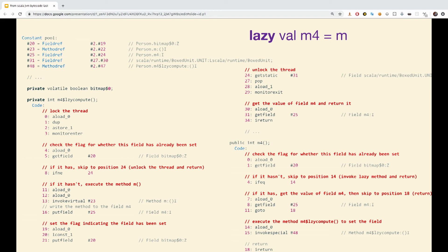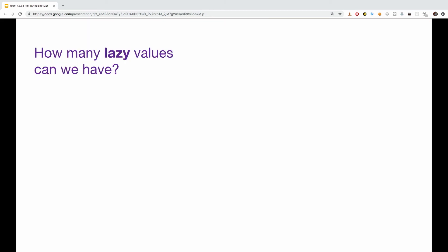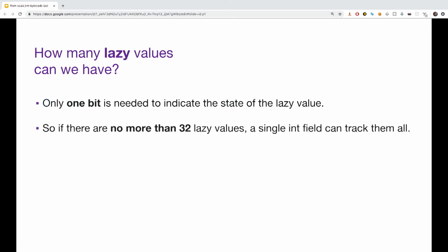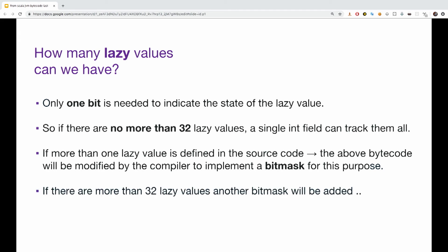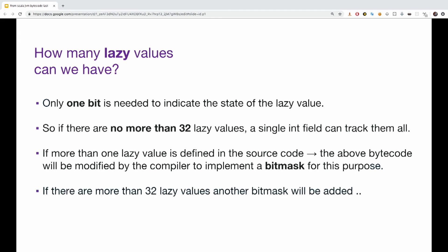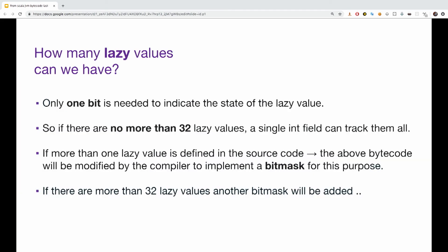Another interesting question is how many lazy values can one class have? So, we already know that we need at least one bit to indicate the state of the lazy value. So, if there are no more than 32 lazy values, a single integer field can be tracked then, and you can track them by adding a bit mask to the operation. But, if there are more than 32 lazy values, another big mask will be added, and so on, and so on, and so on.